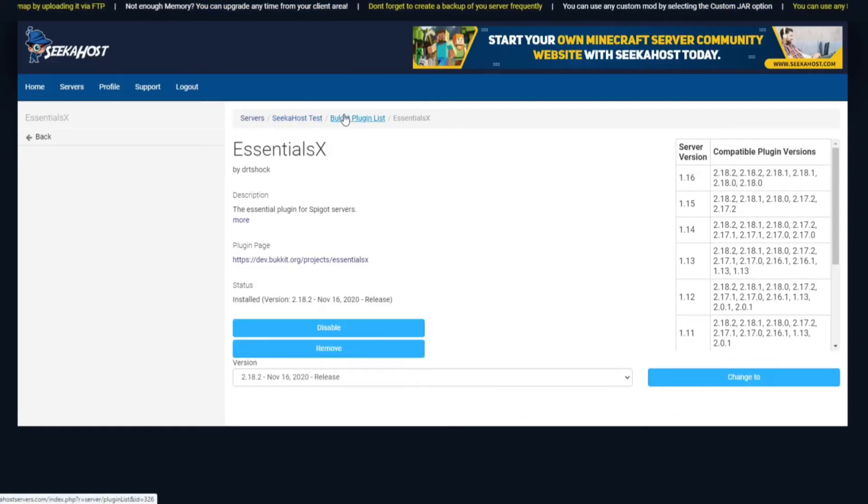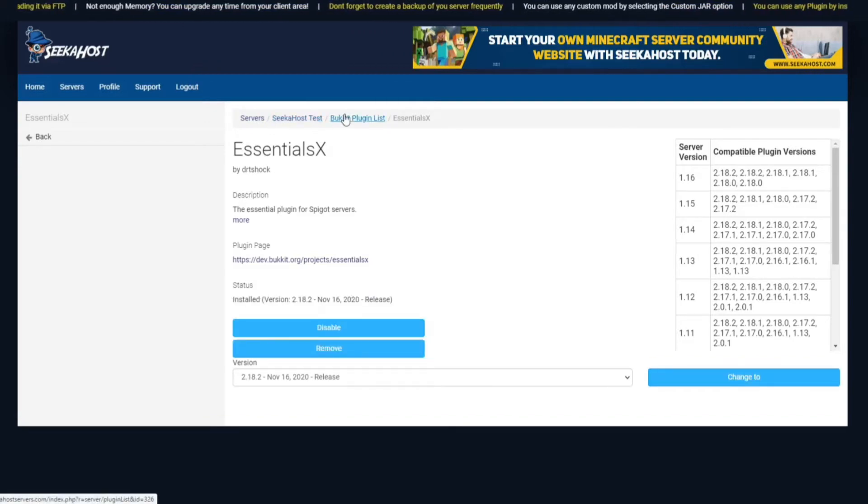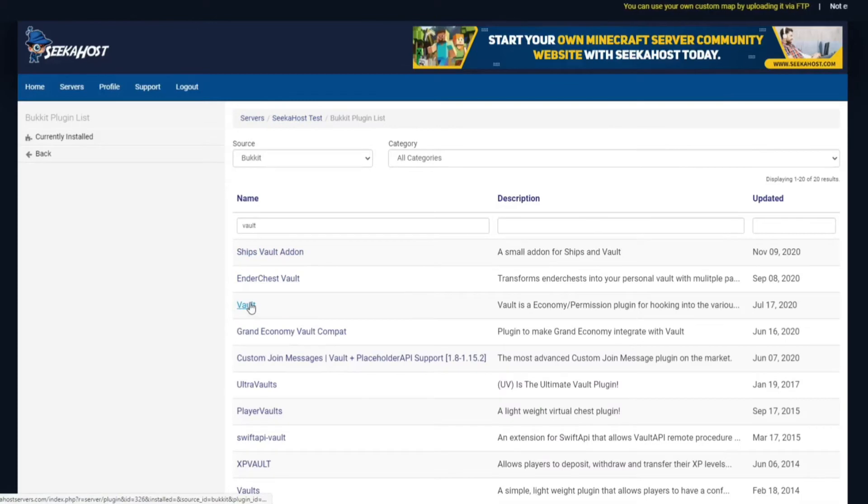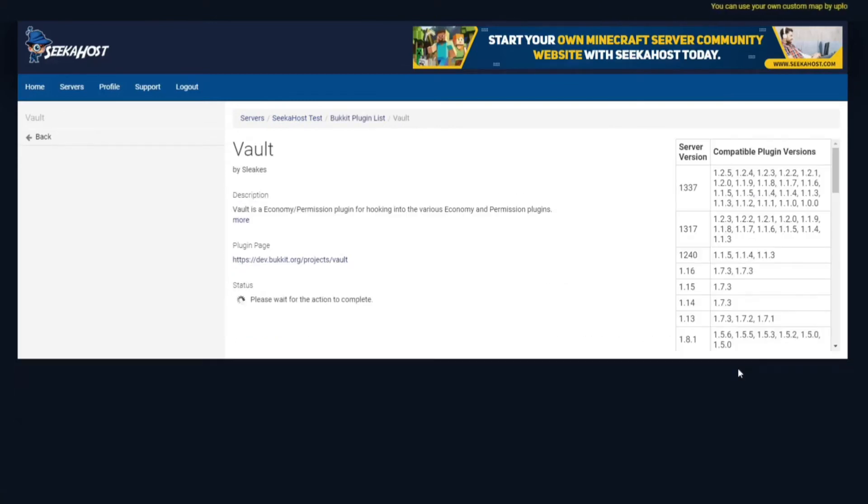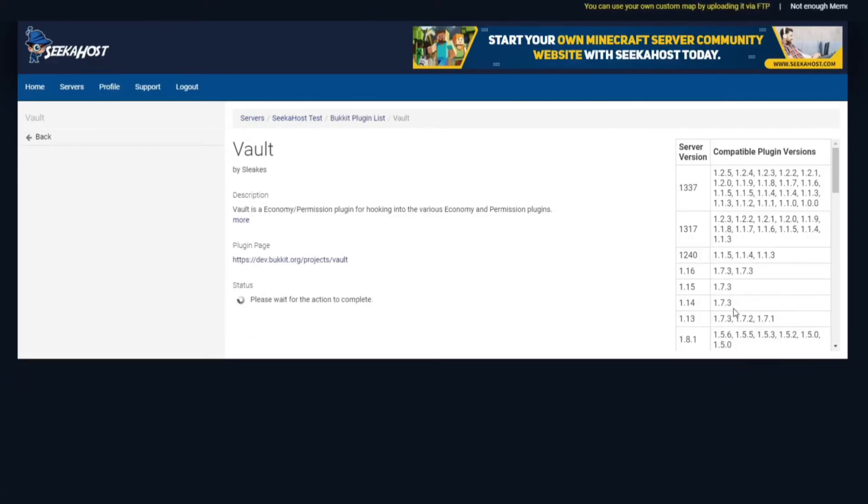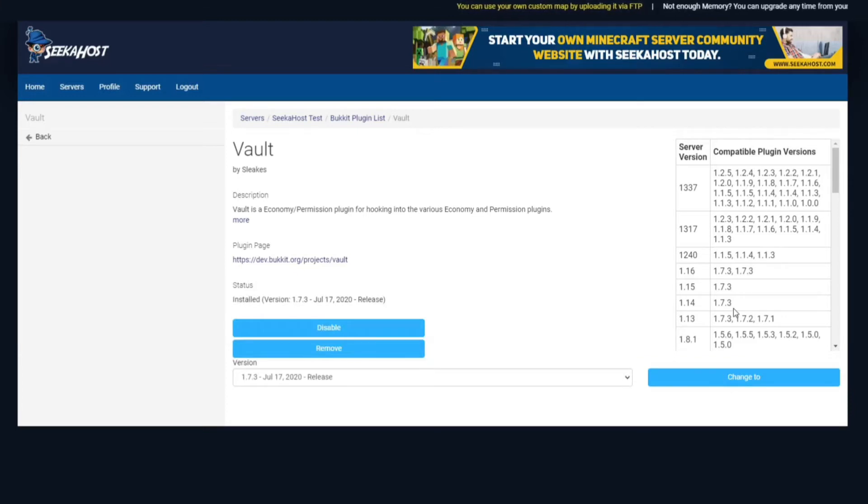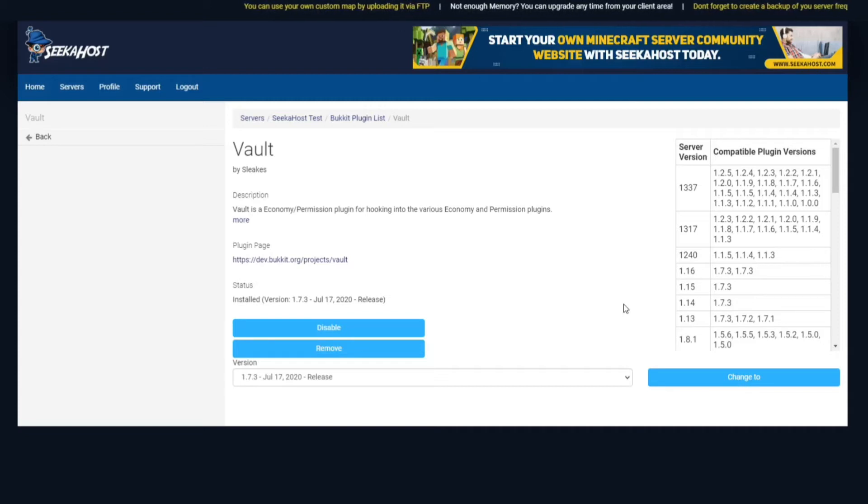Once you've enabled that, you're going to come back to your plugin list and go down to Vault. It's the same process. Vault is very good because you can also connect all sorts of economy to it, or economy APIs. That will run all the shops and economy side of stuff.